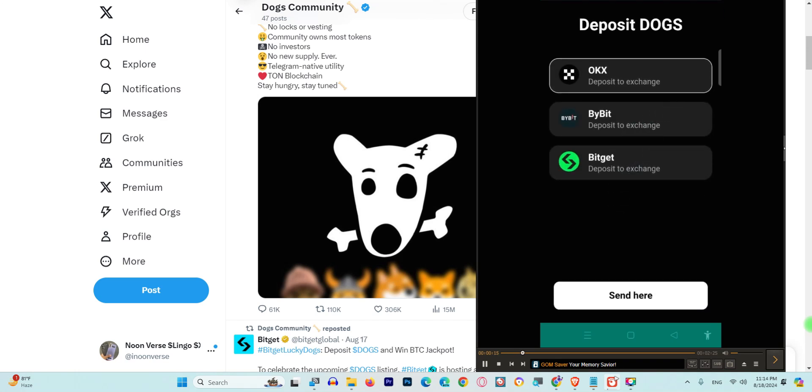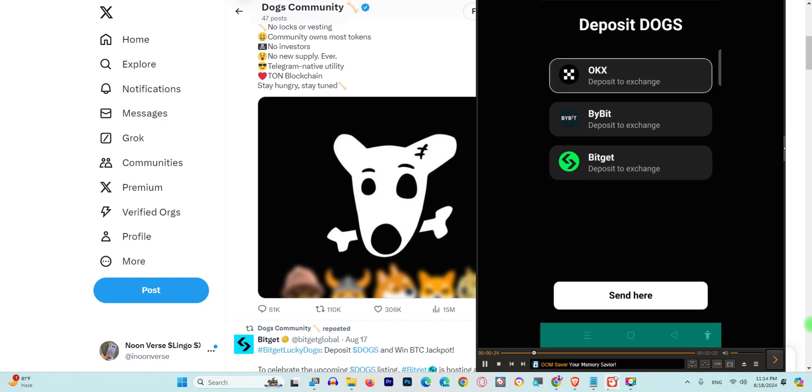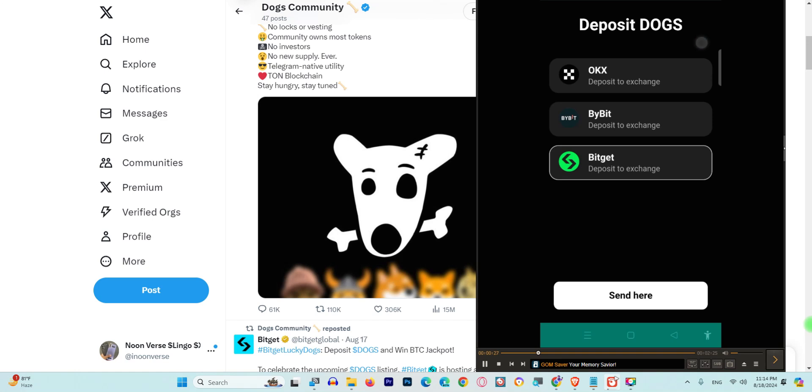What I need to do is choose one of these. I have three accounts, so I need to choose one. This time I am going to choose ByBit and click on 'Send Here' like this. First, I need to choose this one.